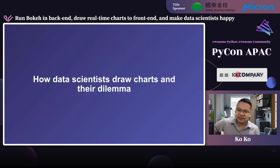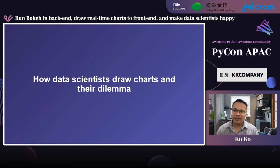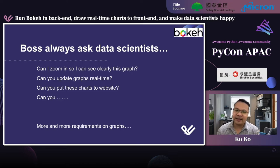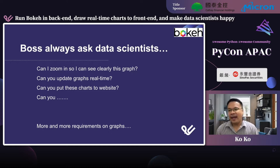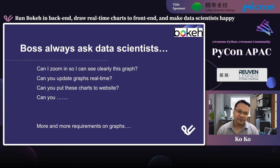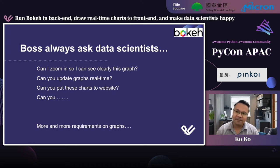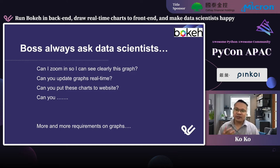Let's start with the dilemma — how data scientists draw charts and the challenges they face. I know everyone here is a data scientist, and maybe you've met this situation. Your boss asks: 'Can I zoom in and zoom out so I can see this graph more clearly?' They want to zoom in or zoom out on the graph. Or: 'Can you update this graph data real-time?' Yeah, they really want to see a real-time graph. It's a challenge for data scientists.